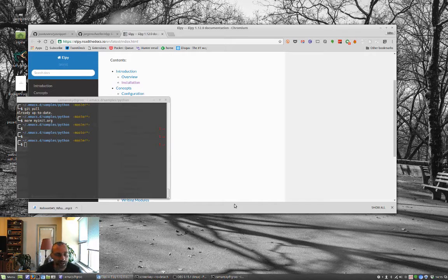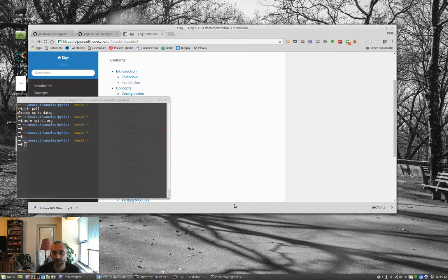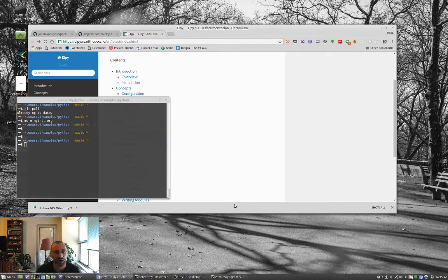Hey, welcome back. Today we're going to do another 'Using Emacs' video. Last time we talked about some of the tools I use for basic Python coding, and we're going to continue a little bit more with that today — a little bit more on the Python side and a little bit on a general purpose tool.